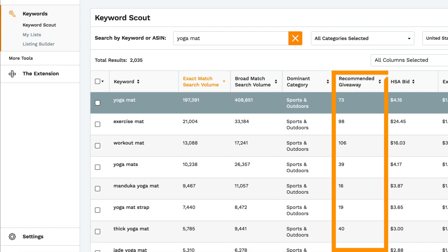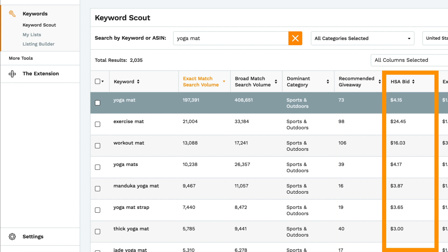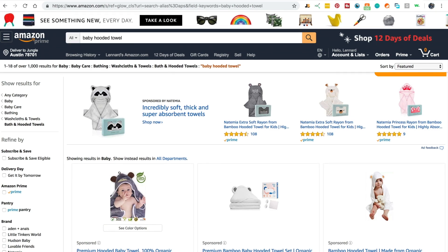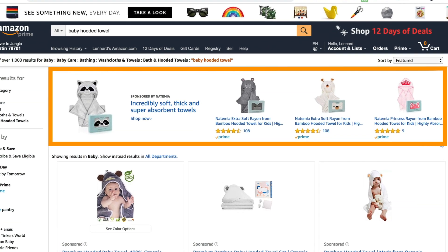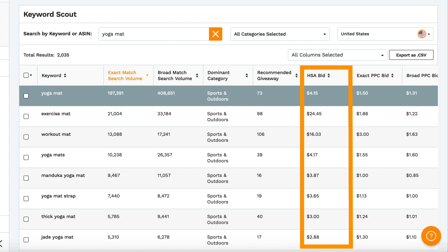Recommended giveaway estimates how many units you would need to give away on a daily basis for seven to fourteen days in order to rank your listing in the top three results on Amazon. HSA is headline search ad, which you'll see at the top of an Amazon search page. This is the amount we estimate you'd need to bid to give you a 90% win rate of appearing in this section.